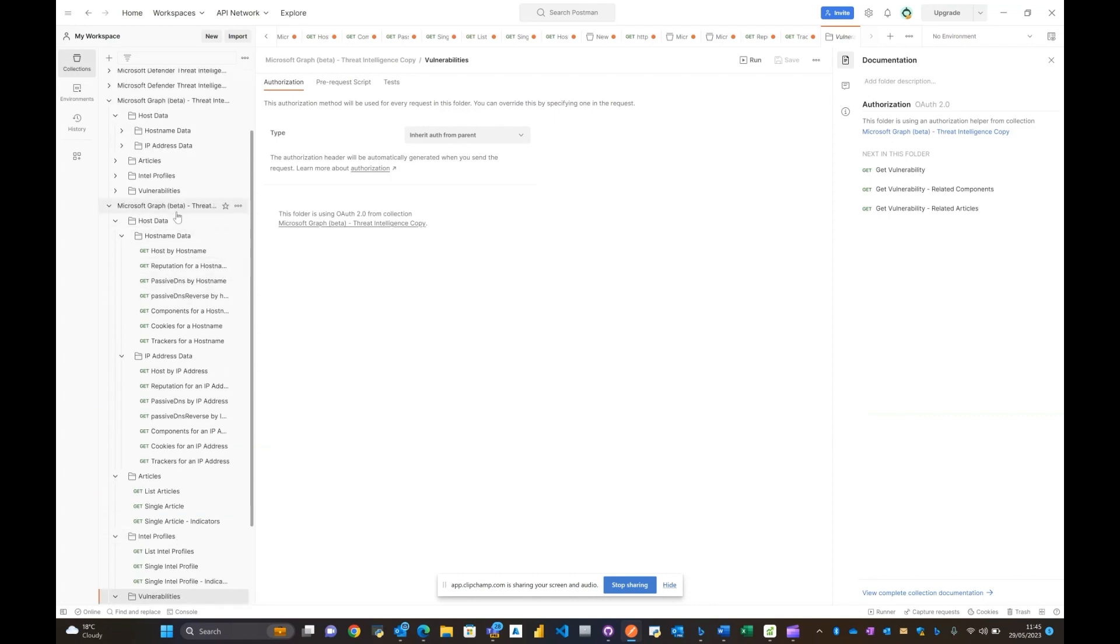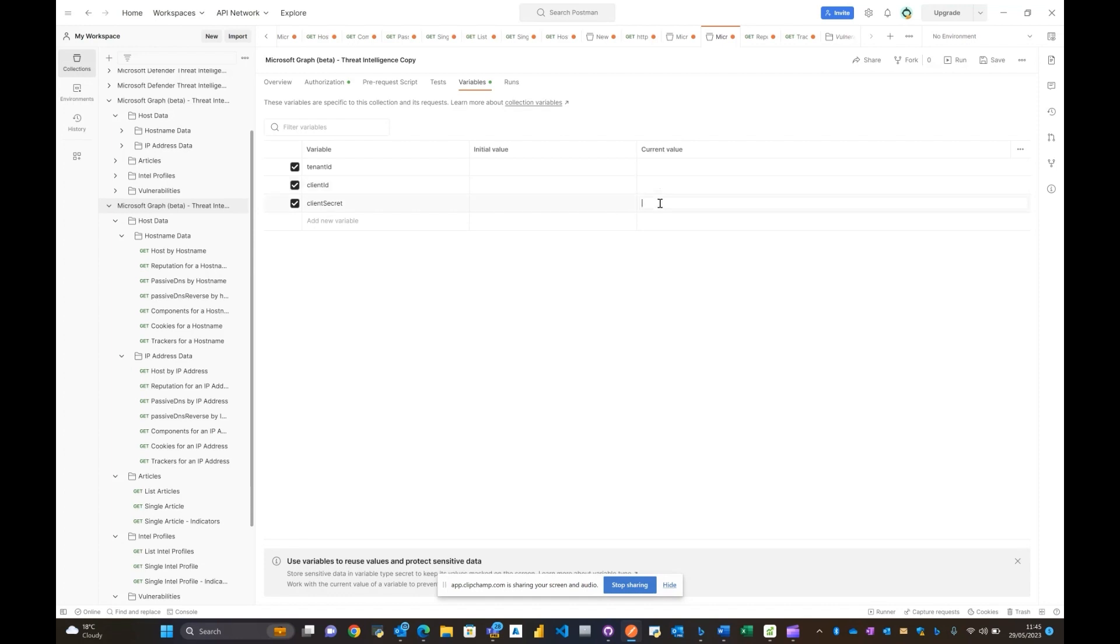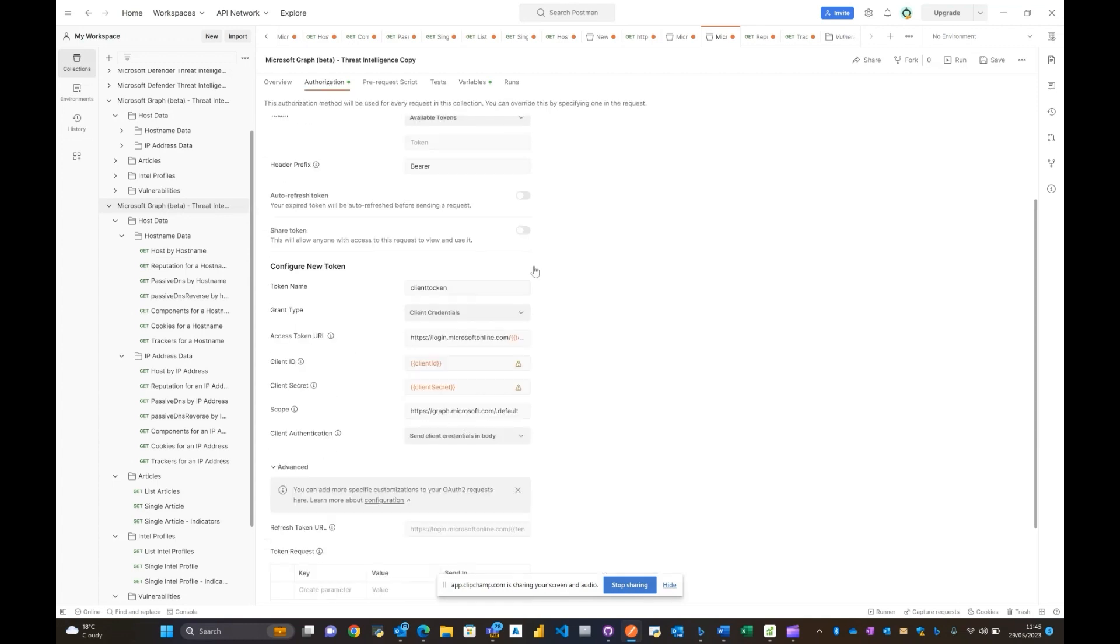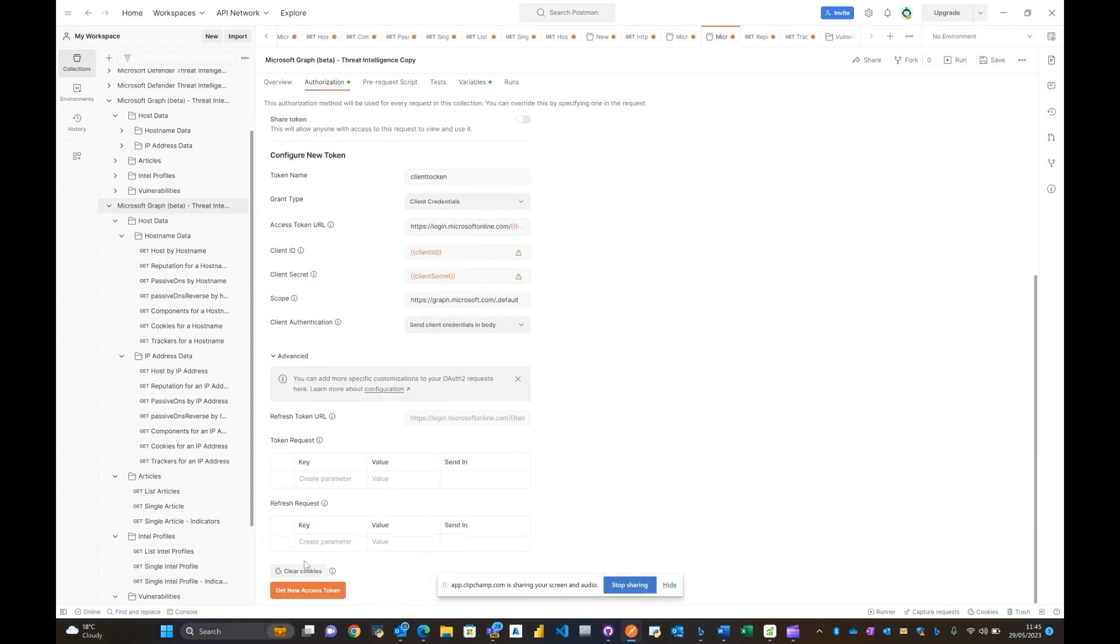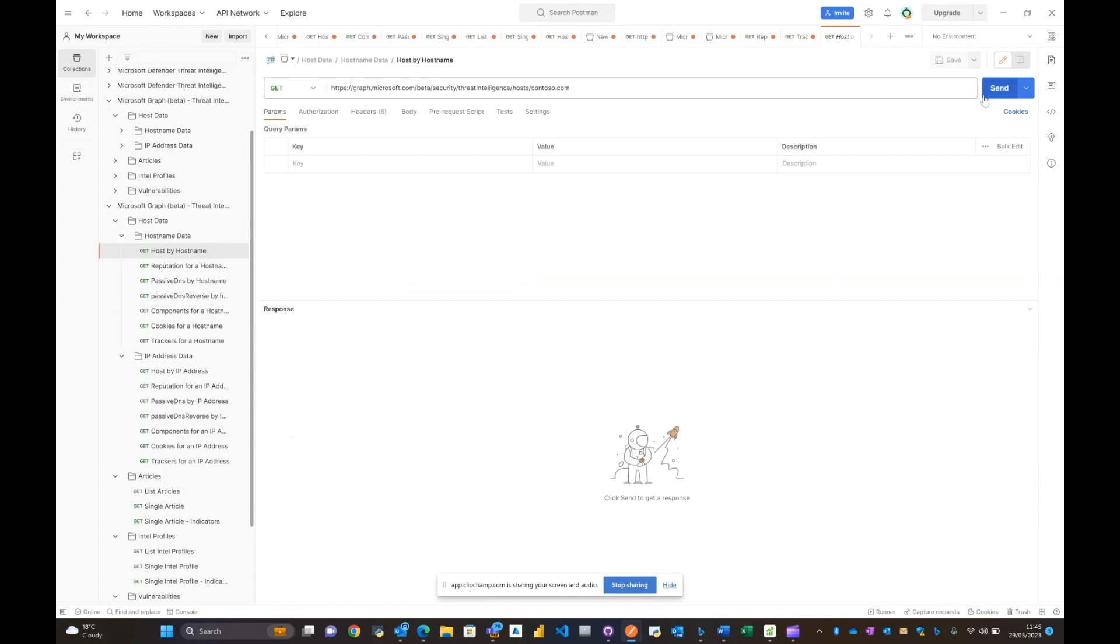All that will be required from you is to create and get the service principal details and basically add the tenant ID, client ID, and client secret on the current value. Once you do that, you'll be able to proceed to the authorization page, get a new access token, and essentially move over towards the different calls that we have created. Basically all you need to do is just click on send and it should give you a response.